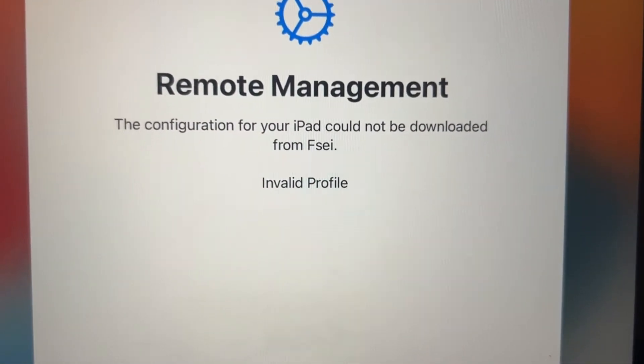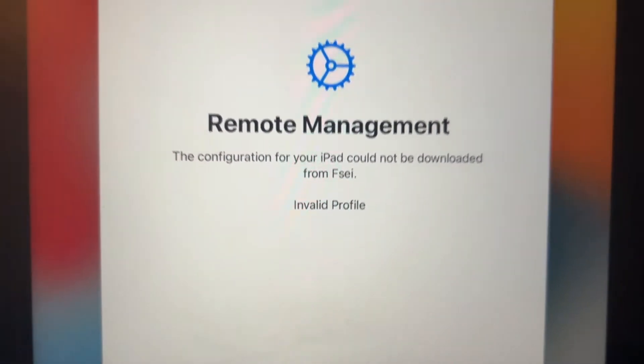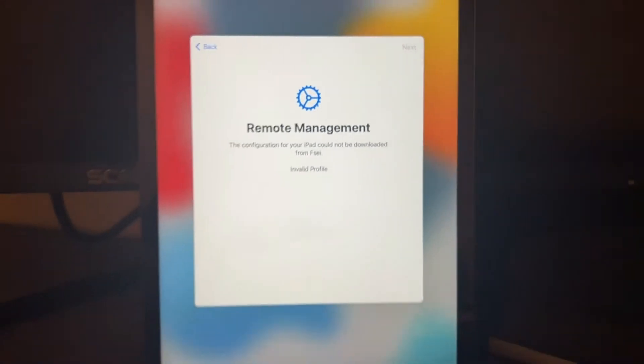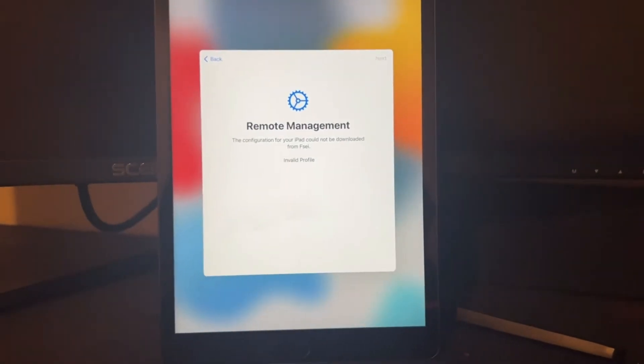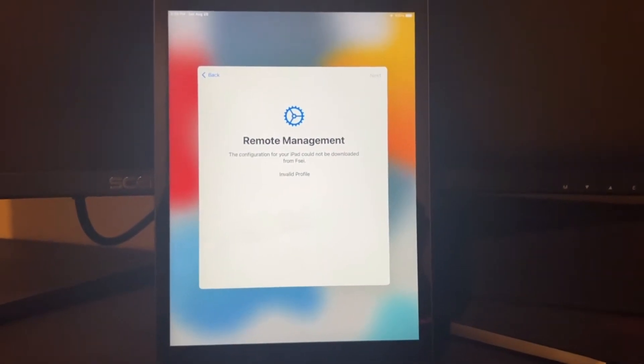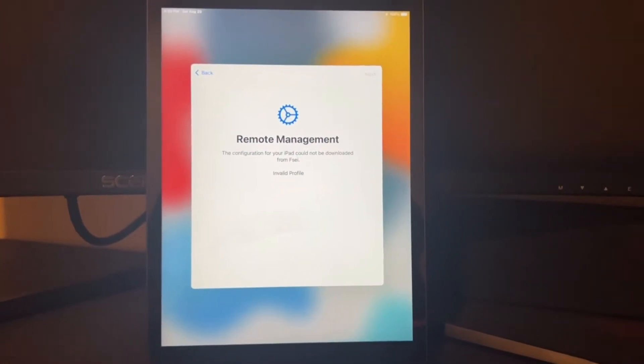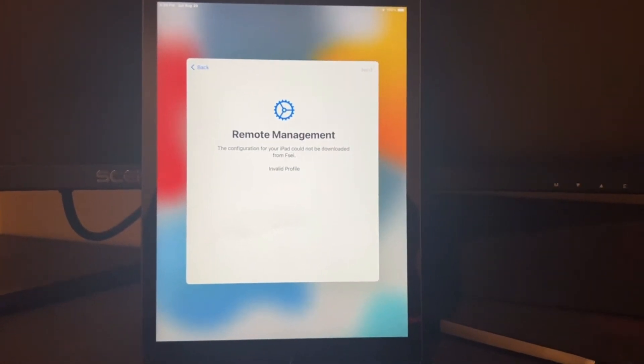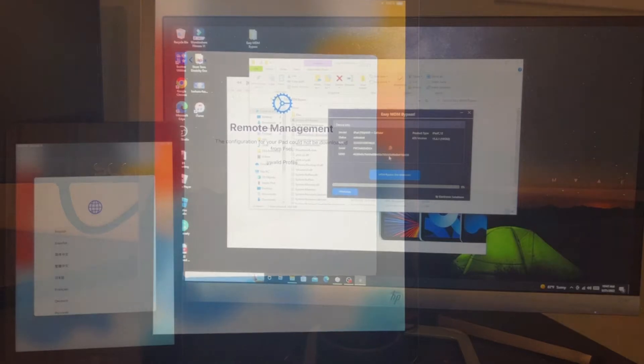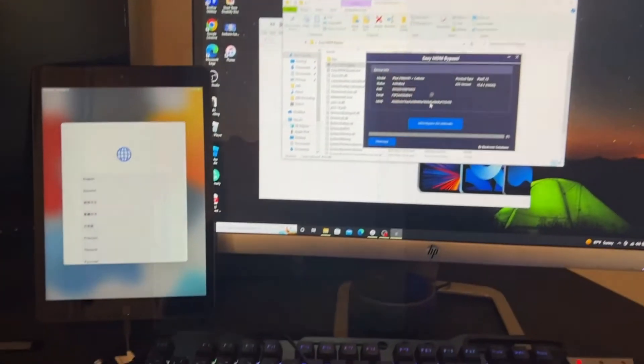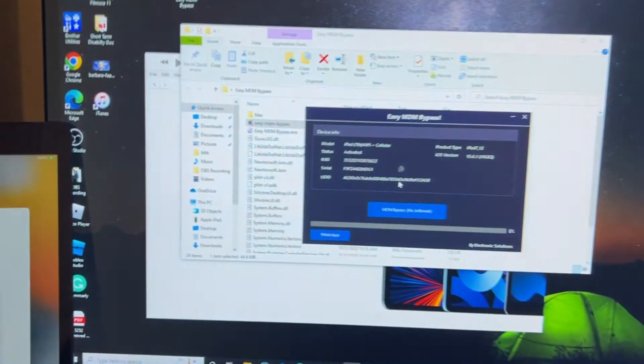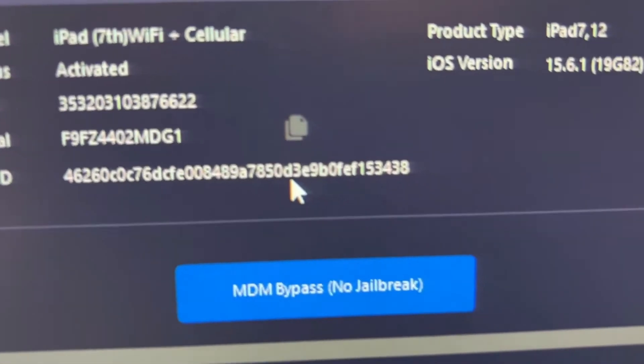So we are going to bypass this Remote Management lock. Now first thing we have to connect our iPad to our desktop PC because the software or application I have is only for desktop PC, not for MacBook.